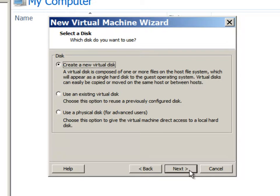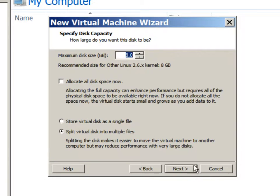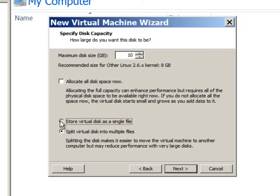We will create a new virtual disk to store the operating system files. We'll select it as SCSI. We'll create a 10 GB virtual disk and store it as a single file.